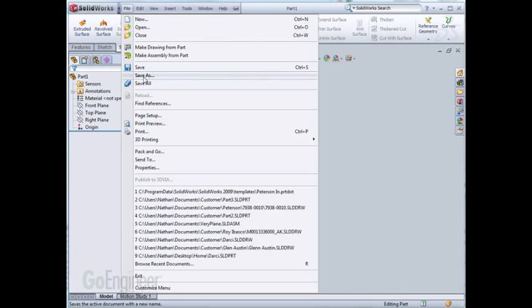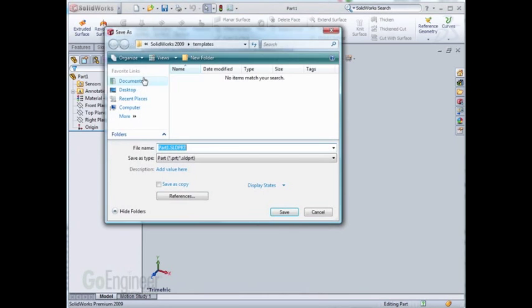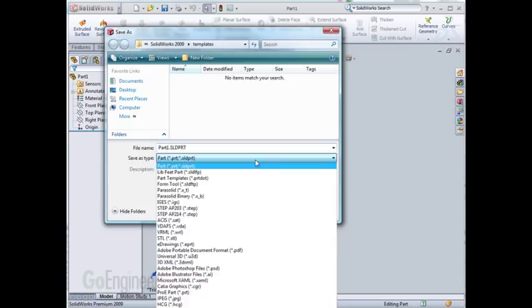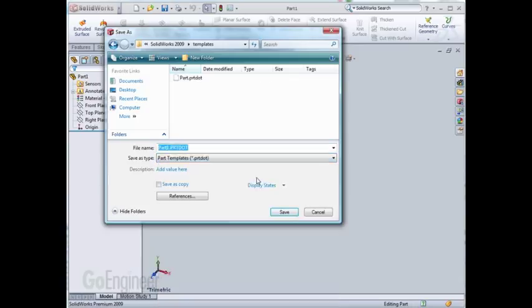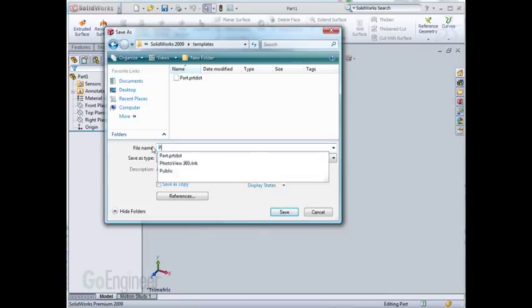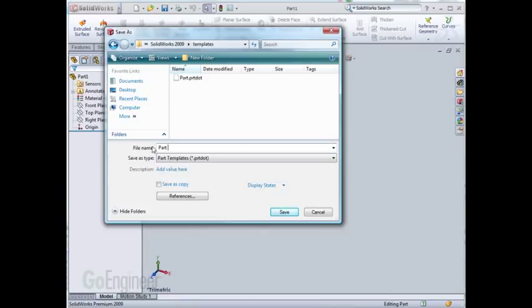Choose Save As, change the Save As type to Part Template, and give it a meaningful name. I'll name this Part Inch. The location in which it saves is important also. I'll explain that later. I'll hit Save.